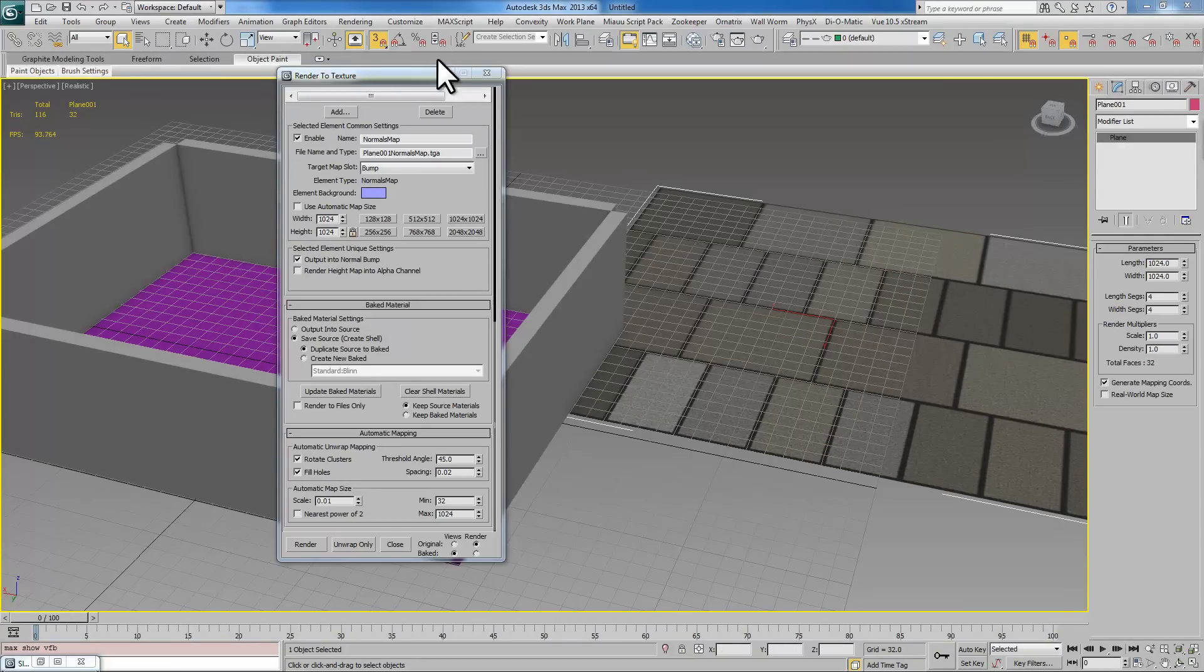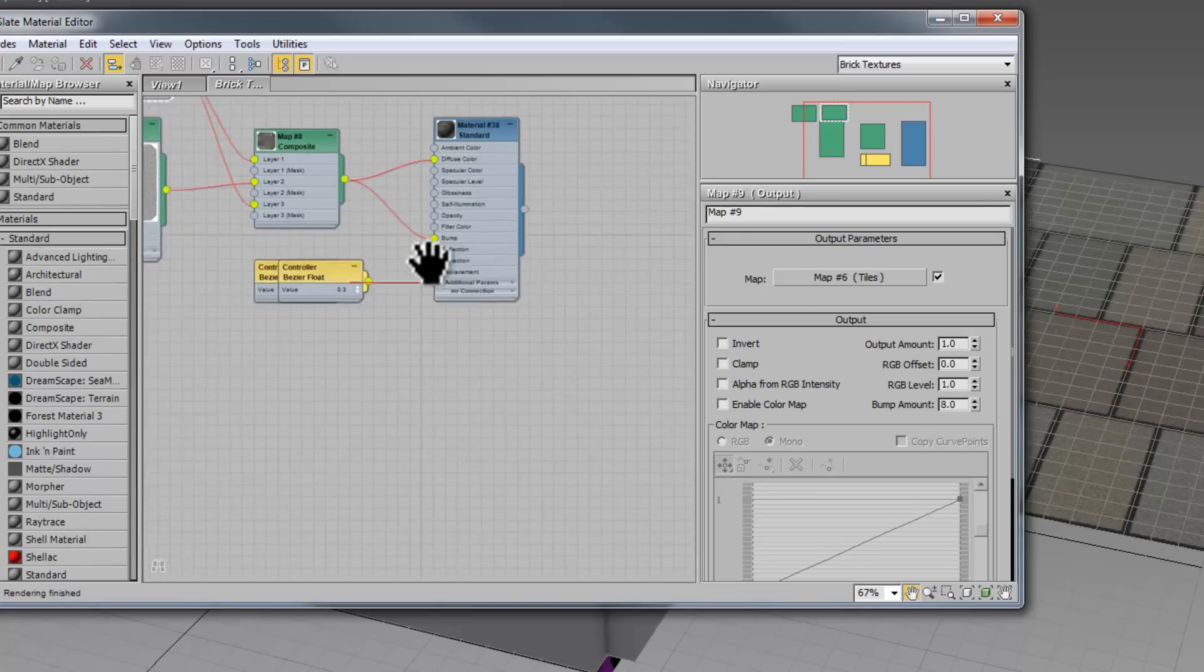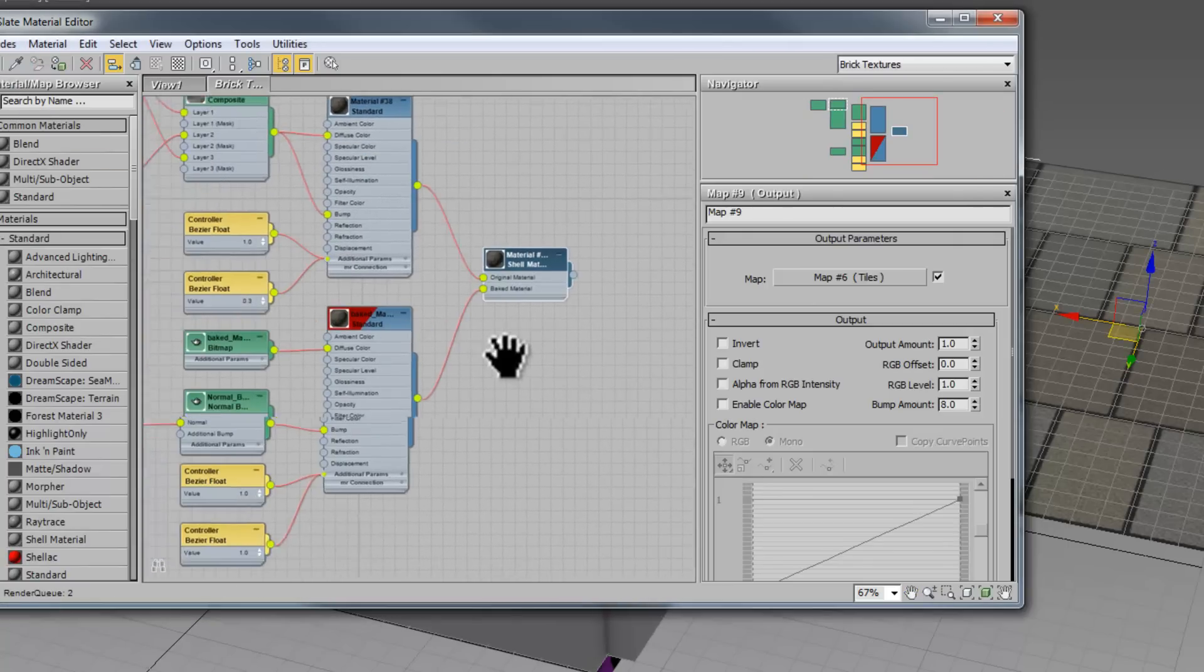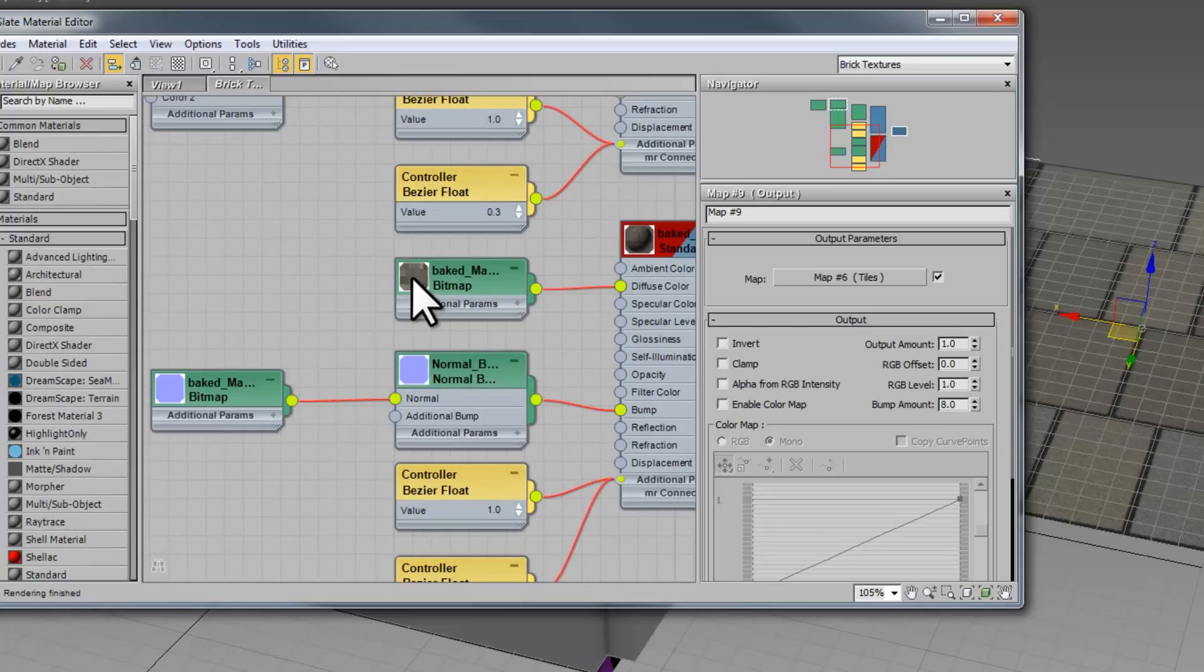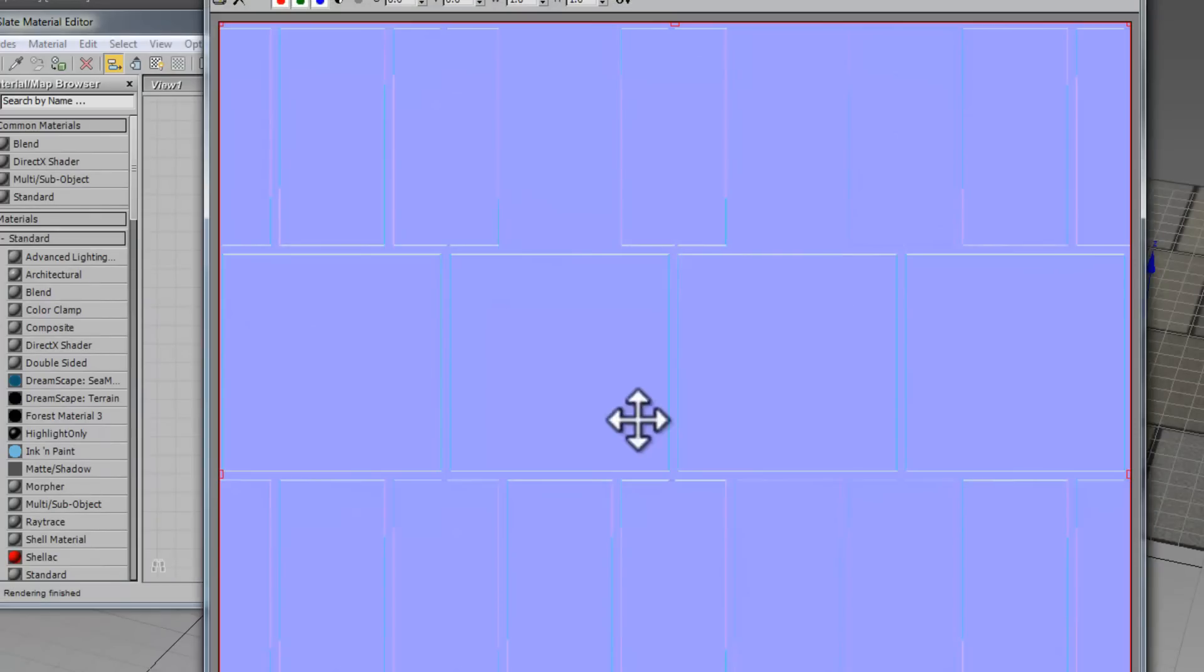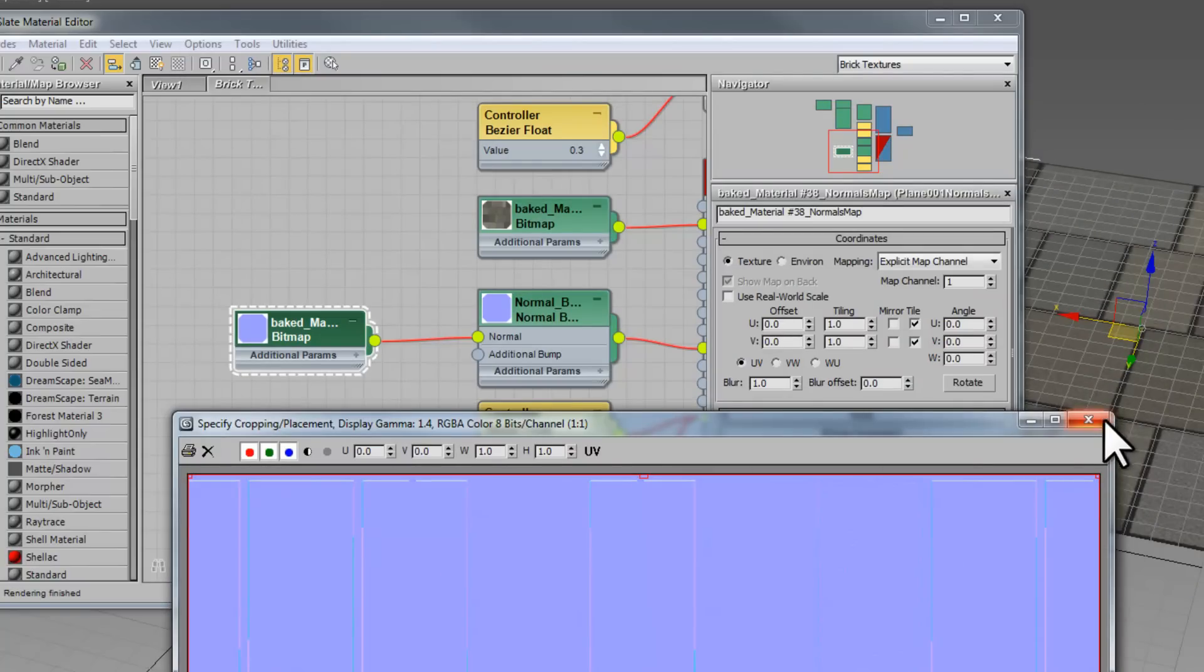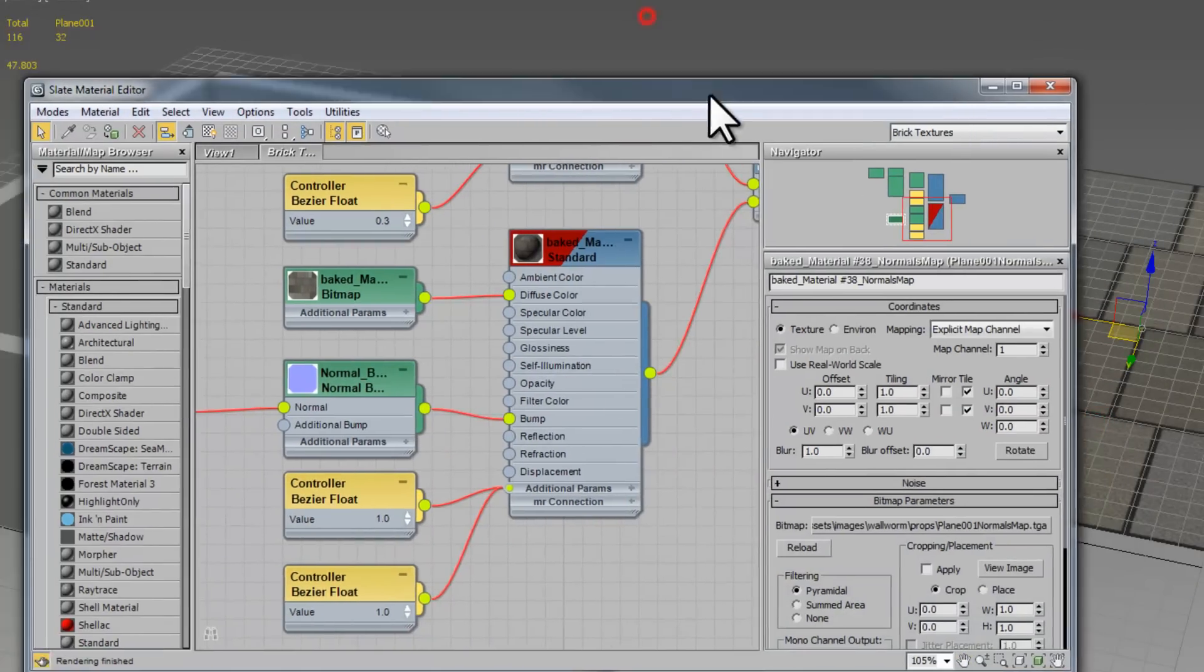Once we've done this we can open up Slate again and we'll pick this texture here. We'll see that it created two bitmaps, one is the normal map and one is the diffuse map. If we look at our normal map you'll see it's kind of like the shape of the bumps with the little texture that we gave on there. And now that texture is ready to go into Source.